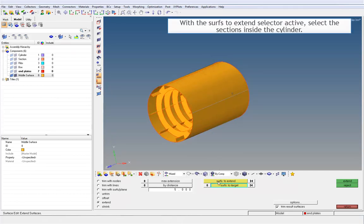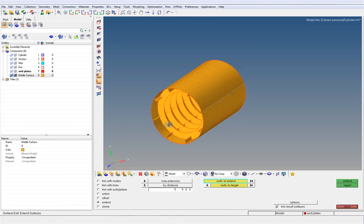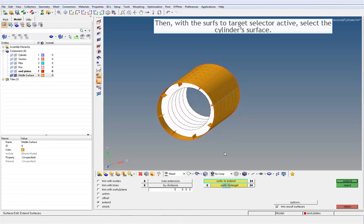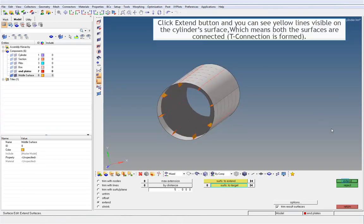With the Surface to Extend Selector active, select the sections inside the cylinder. Then, with the Surface to Target Selector active, select the cylinder surface. Click Extend, and you can see yellow lines visible on the cylinder surface, which means both surfaces are connected — that is, a T-connection is formed between the surfaces.